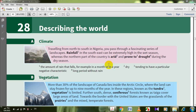As-salamu alaykum wa rahmatullahi wa barakatuhu, dear students, welcome back to English-language vocabulary. Today, inshallah, we are going to talk about Unit 28. It focuses on describing the world. First of all, we are going to talk about climate — al-munakh in Arabic.